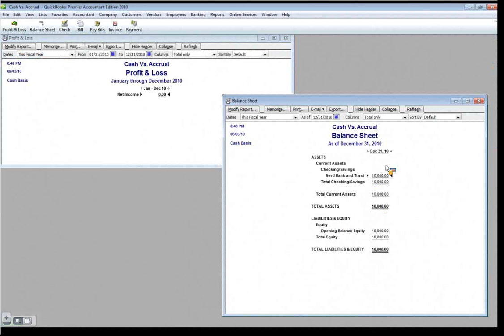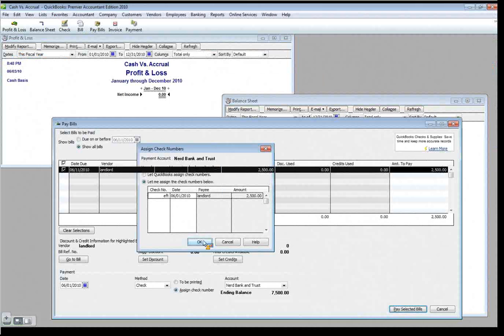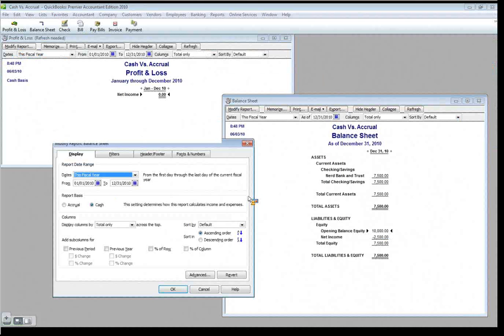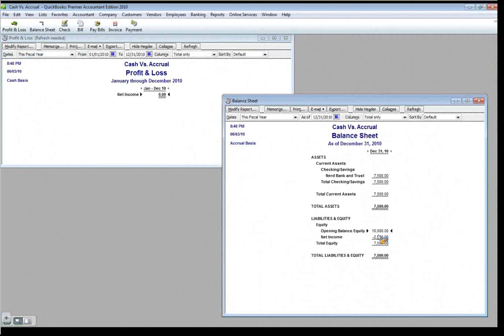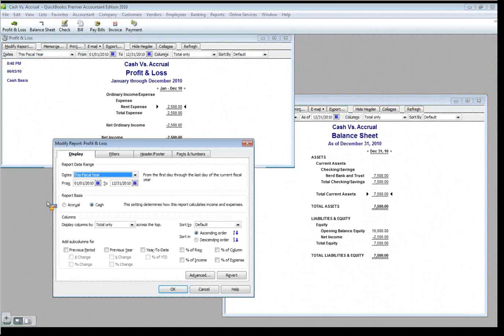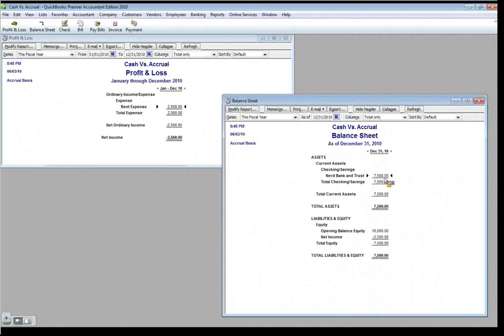Let's switch these over cash basis and we'll see what happens. Notice the expense goes away and so does the accounts payable. You can't have accounts payable on a cash basis set of books. The two are mutually exclusive. The idea of accounts payable is I recognize an expense before I paid it therefore I have a payable. So now let's go pay the bill. Here we'll pay the bill. Landlord happy. Okay. We're done here. Notice accounts payable. It was gone but even if I go back to accrual now it's gone because it's paid.